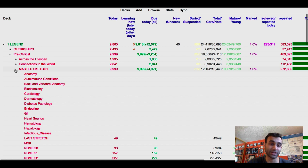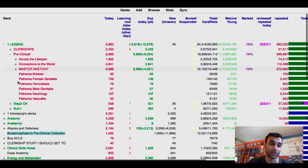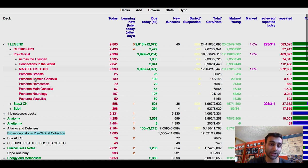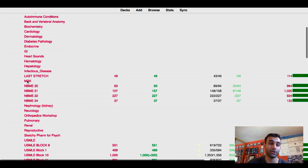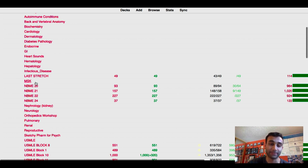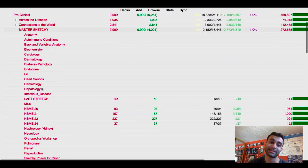Before getting into Master Sketchy, you can see I created subdecks for Pathoma — covering chapters like breast, female genitalia, hemostasis, male genitalia, neurology, and vasculitis. Within Master Sketchy I had a mix of pre-made cards and my own cards. I also made separate decks for MBME 20, 21, 22, and 24 — every MBME I did, I turned into its own deck of cards. The first few MBMEs I just added to the main deck without a subdeck, but I came to the separate-subdeck approach a bit later.